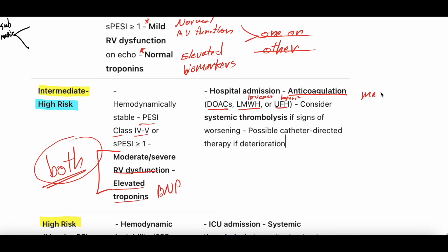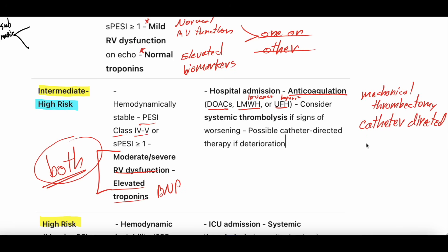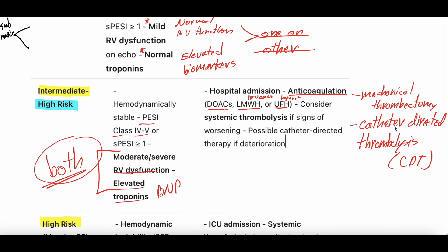For intermediate high risk, mechanical thrombectomy seems to be growing in use. Also — perhaps less commonly — catheter directed thrombolysis, abbreviated CDT. Mechanical thrombectomy is where they go in through the blood vessels and suck the clot out. Catheter directed thrombolysis is where they leave a catheter right by the blood clot and sprinkle thrombolytic drugs directly onto the clot in low volumes.